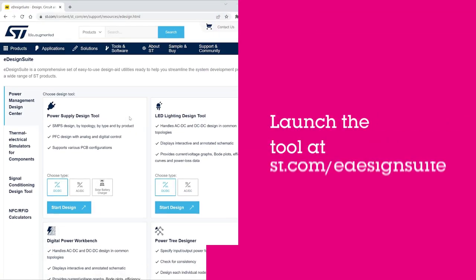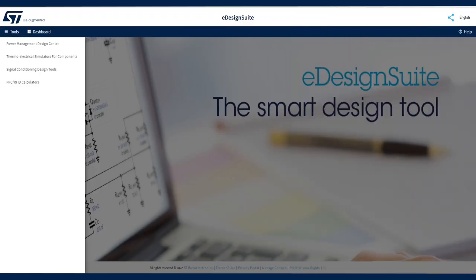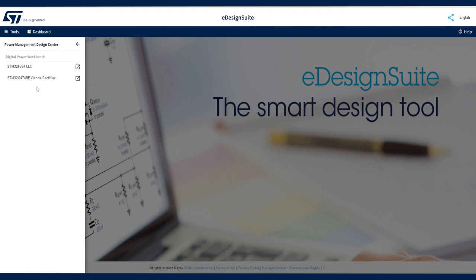Load the eDesign Suite page and select Power Management Design Center. Click Digital Power Workbench.